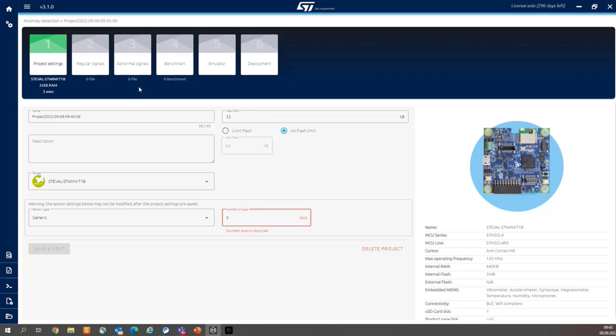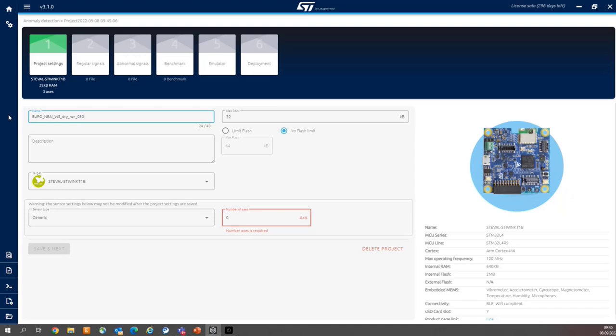So we are within the first step, project configuration, and we need to add the project name, of course, any name you want. Then some description.